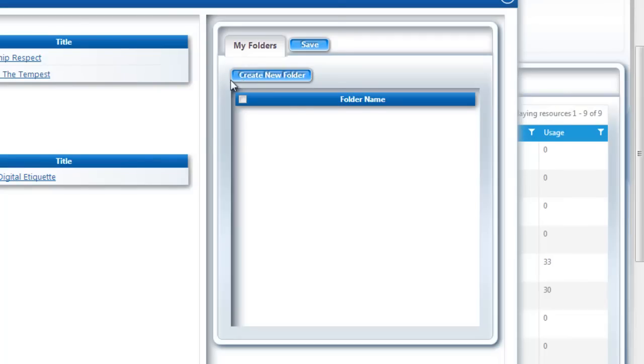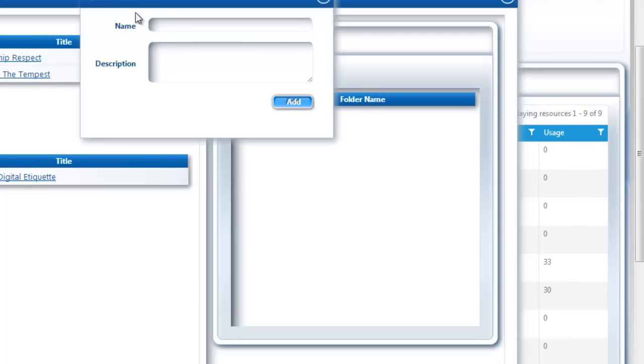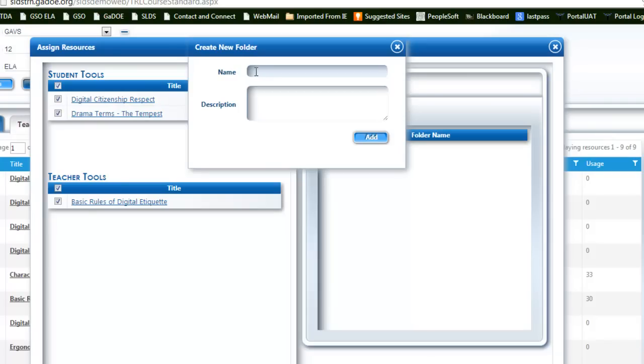I have chosen some very different resources, so you might want to create multiple folders. You do have the ability to do that in this section.